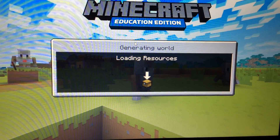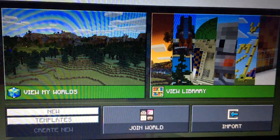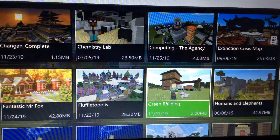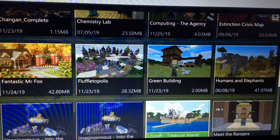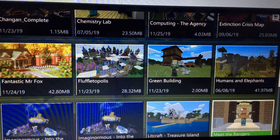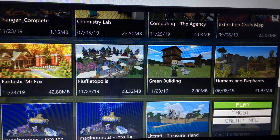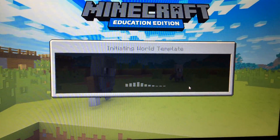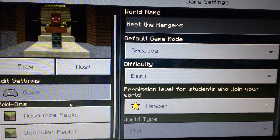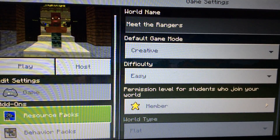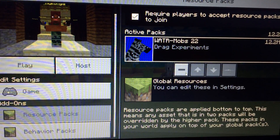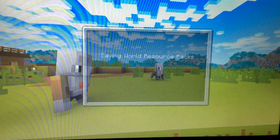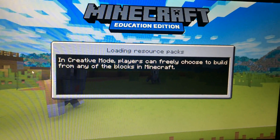Alright, start over. You're going to start all over. Create New, go to Templates, scroll to Meet the Rangers — you could do Humans and Elephants too, it doesn't really matter. Meet the Rangers just has more mobs. Click Create New. I'm pretty sure this time you take the Resource Pack off and then leave the Behavior Pack on. Now go ahead and hit Play on your world.